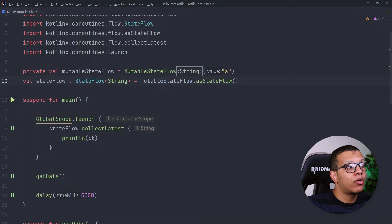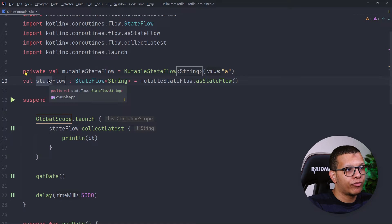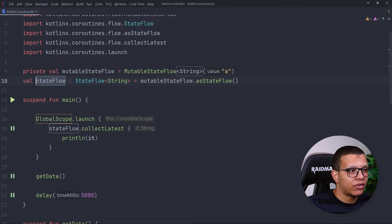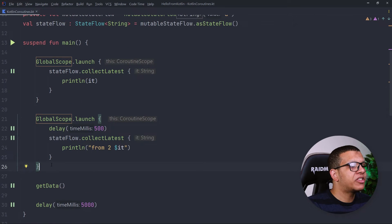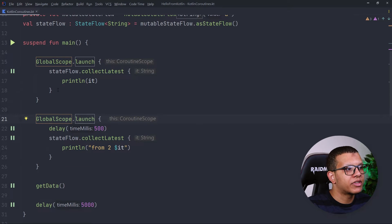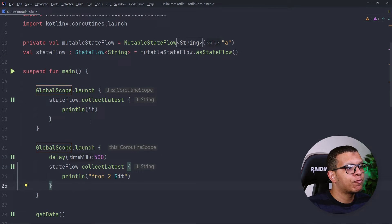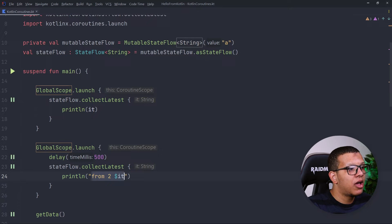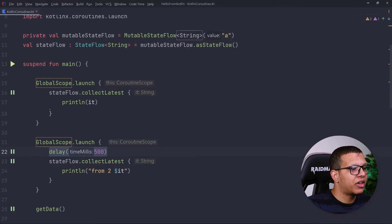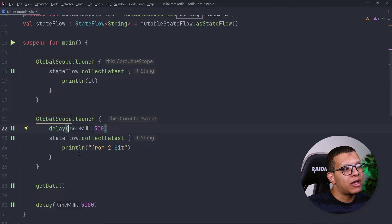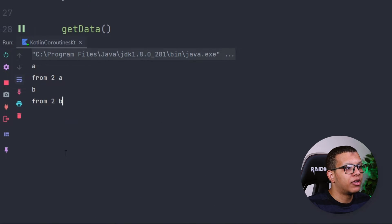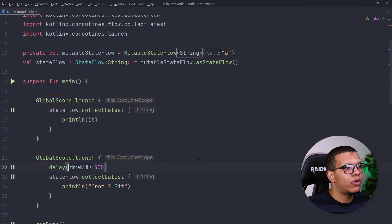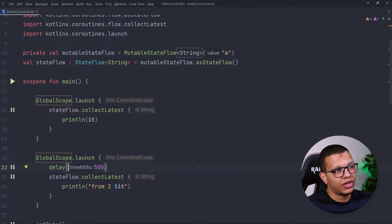Also keep in mind that when you observe from a StateFlow you will always get the latest value. If you have many collectors, computation won't run again and again — all collectors get the same stored value. I created another collector from this StateFlow, starting offset by 500 milliseconds. You can see both collectors get the same values: "a" and "a", then "b" and "b" — two times each.